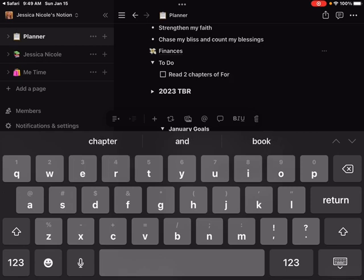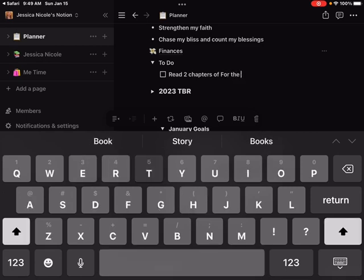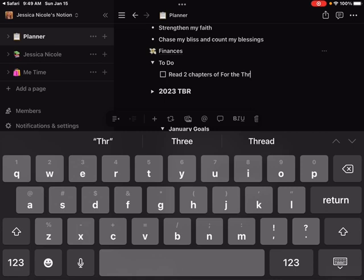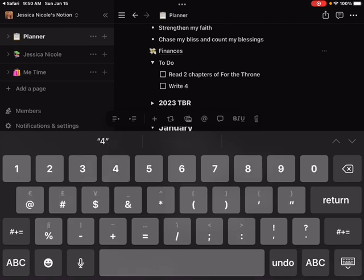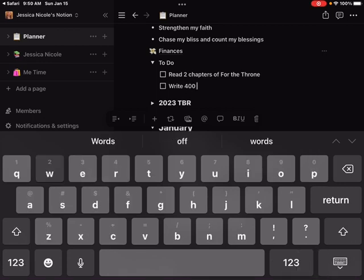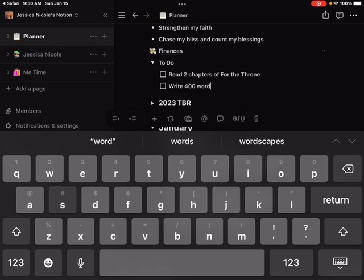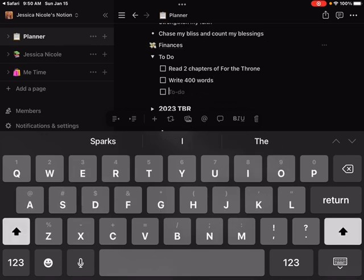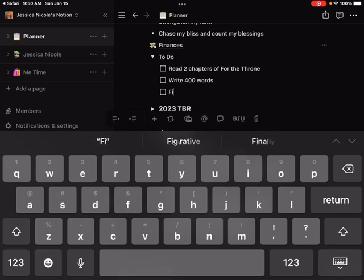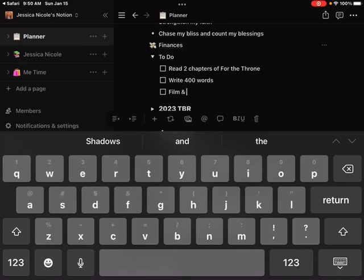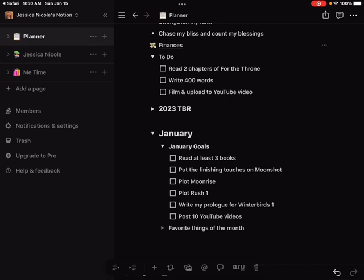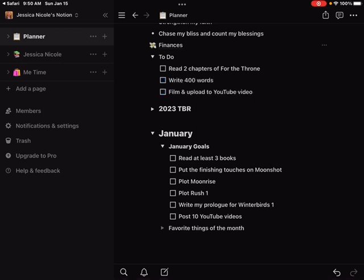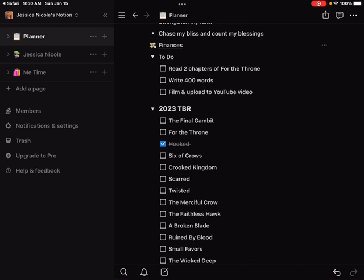I also need to write 400 words today in Moonshot, which is my first book in my Crimson Silver duology. I need to film and upload a YouTube video, which is this video here. When you're done with something you can just check it off like that and it's really cool. I plan on using this daily, or if not daily then at least weekly, checking things off just to keep track of what I have to do because if I don't write it down, if I don't see it physically, it's kind of difficult for me to actually accomplish everything I need to accomplish.